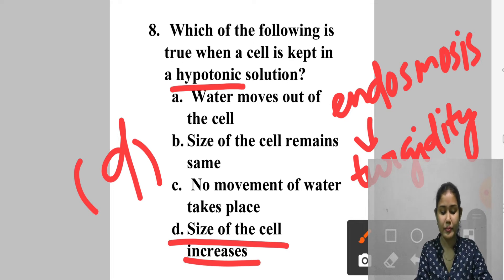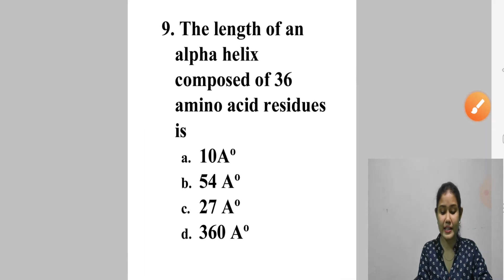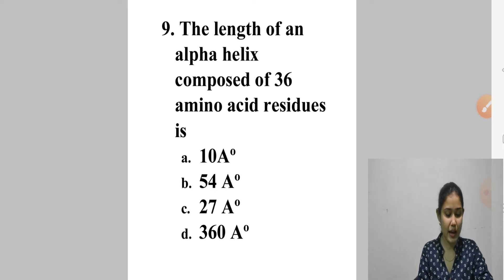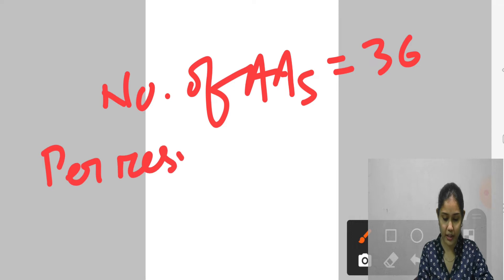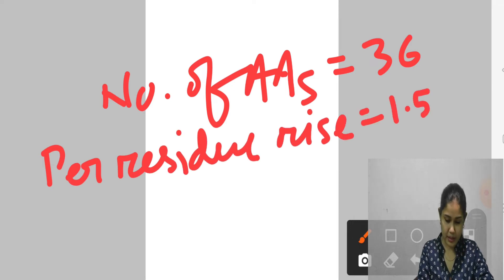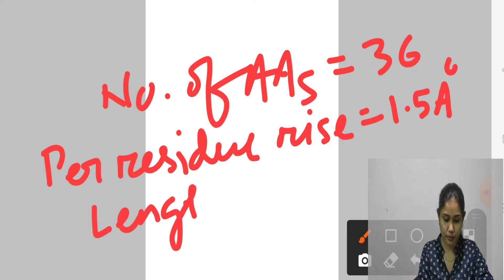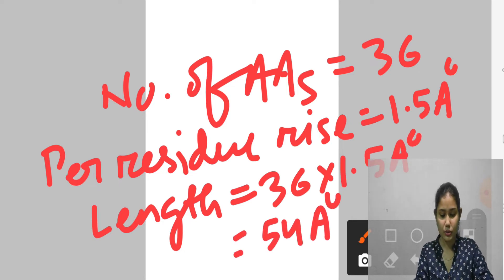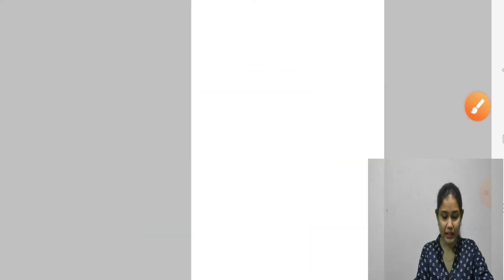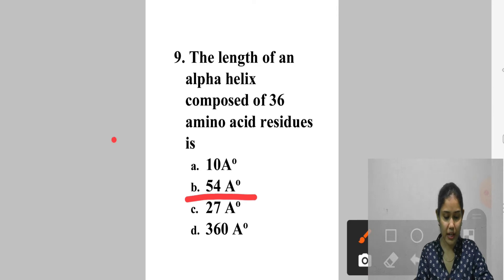Question 9: The length of an alpha helix composed of 36 amino acid residues is — A. 10 Å, B. 54 Å, C. 27 Å, D. 360 Å. Number of amino acids = 36, and the per-residue rise of the helix = 1.5 Å. So length = 36 × 1.5 = 54 Å. Answer is option B — 54 Å.